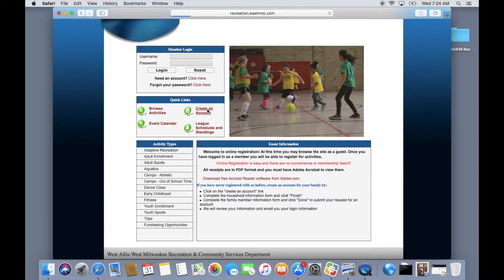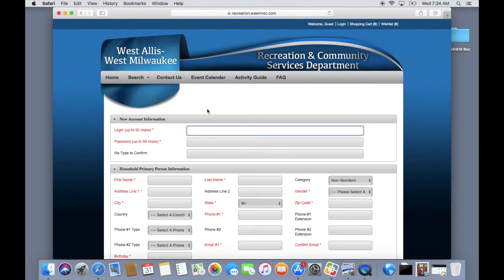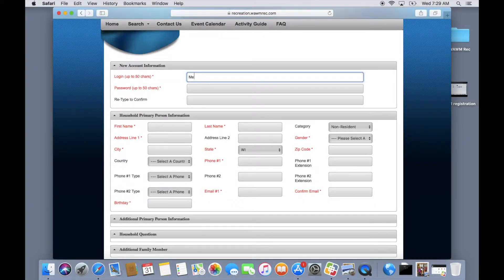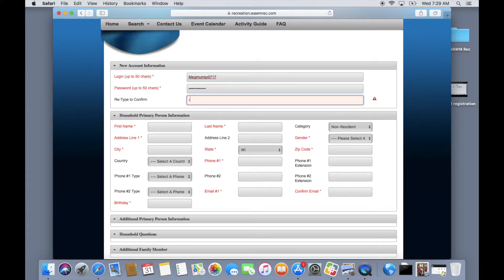If you are unsure whether you have an existing account please give our office a call and we can help you with your login information. Otherwise select create an account to get started. When creating an account be sure to use a unique username and password for your household so that your information is secure.